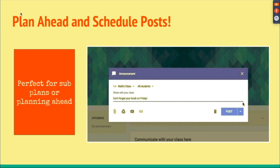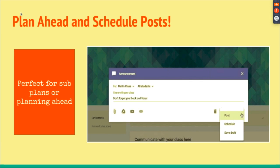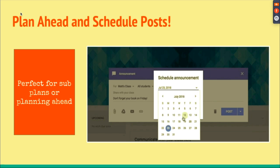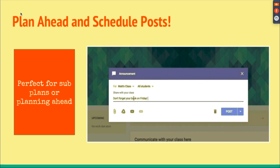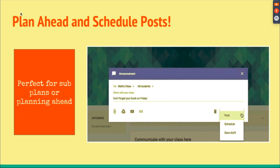Here's how you would do that: create your announcement and then go to Schedule. Choose what you want to do, when you want it to come up. Just type in the time that you want it to be posted at, hit Schedule, and it will automatically post.